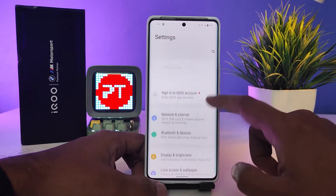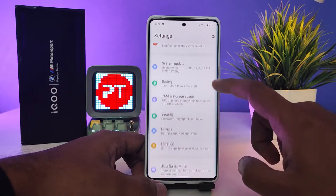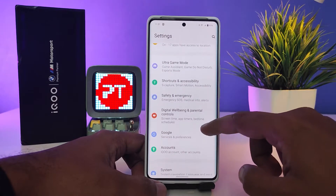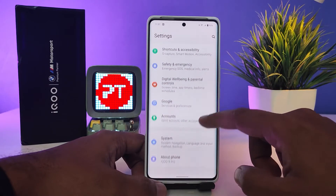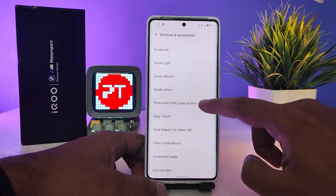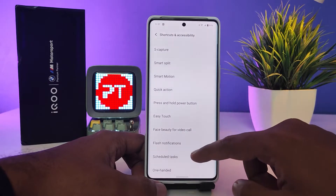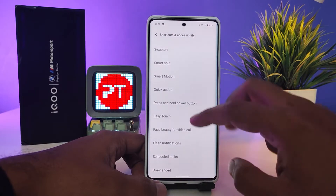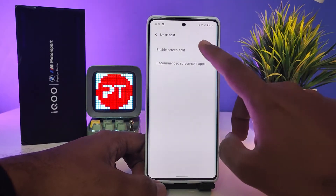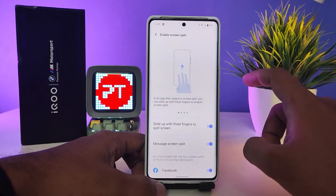First of all, enter into the Settings, then swipe up. Now you need to select Shortcuts and Accessibility. Now you need to choose Smart Split, then click Enable Smart Split.